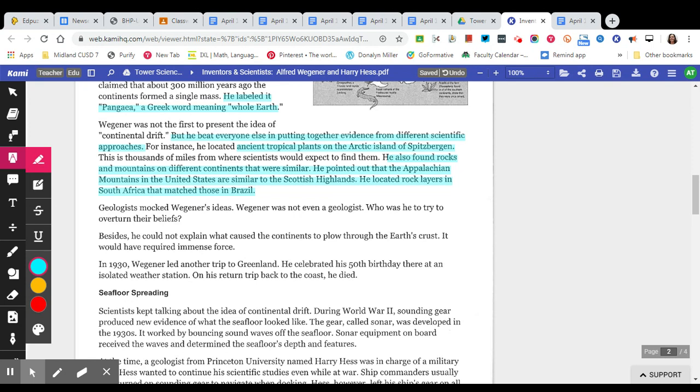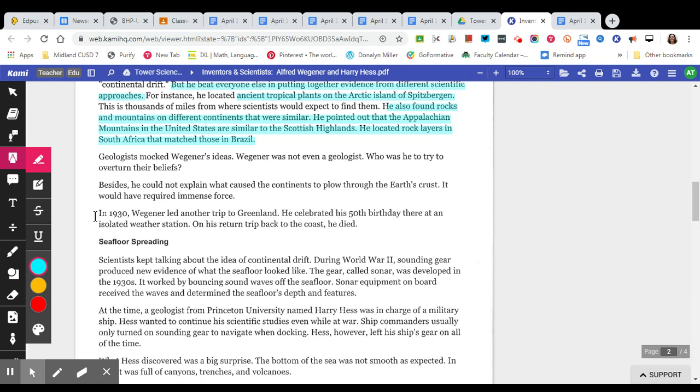Geologists mocked Wegener's ideas. That means they made fun of him. Wegener was not even a geologist. Who was he trying to overturn their beliefs? Besides, he could not explain what caused the continents to plow through the Earth's crust. It would have required immense force.